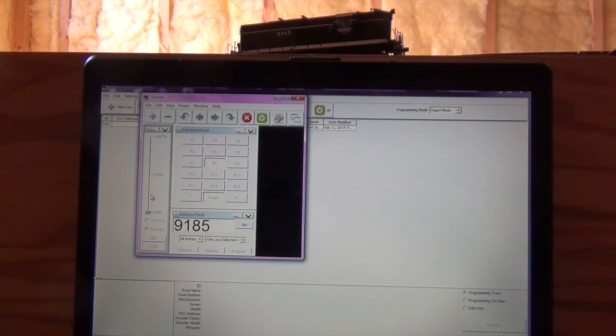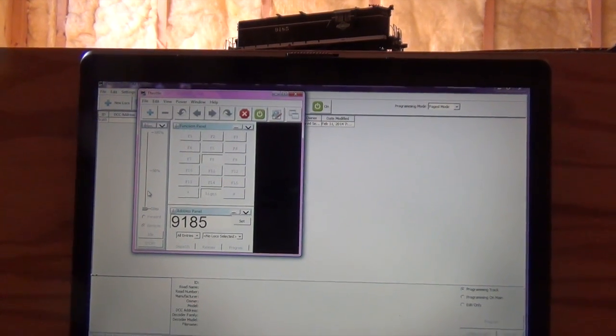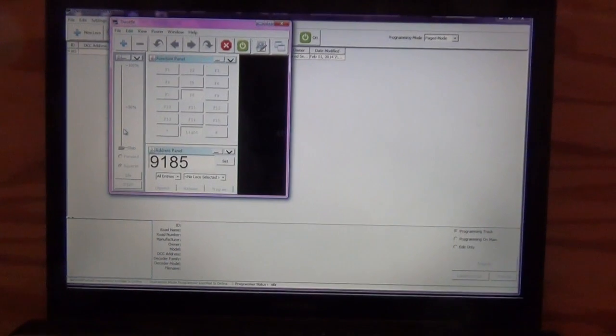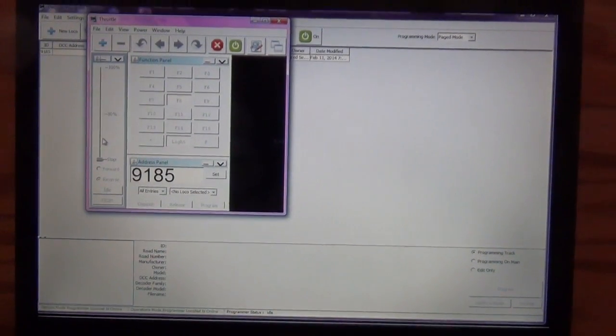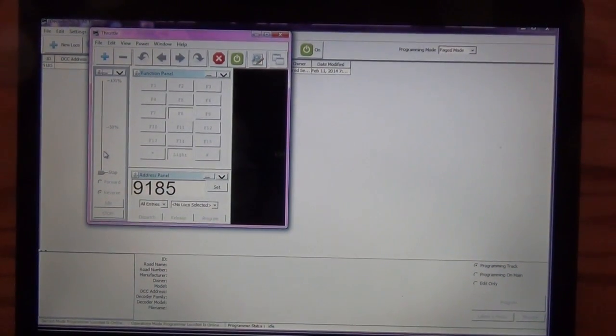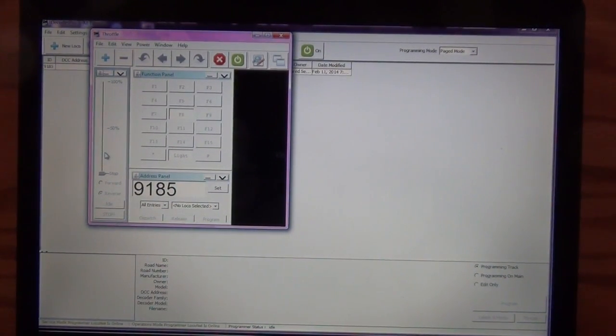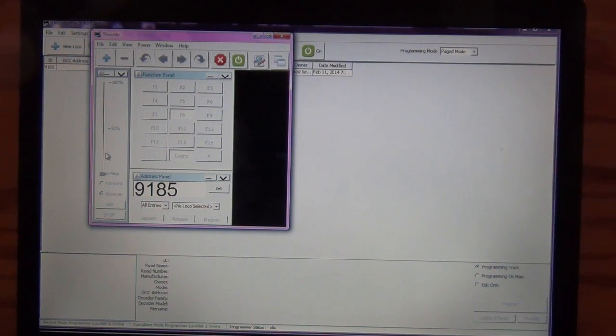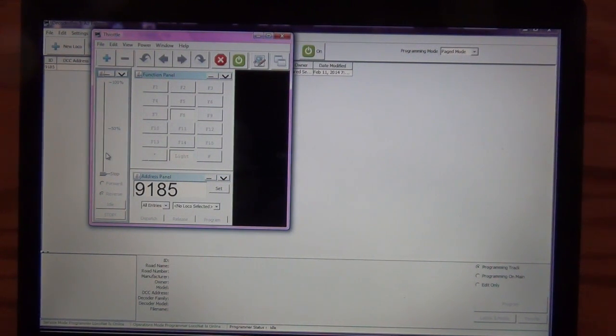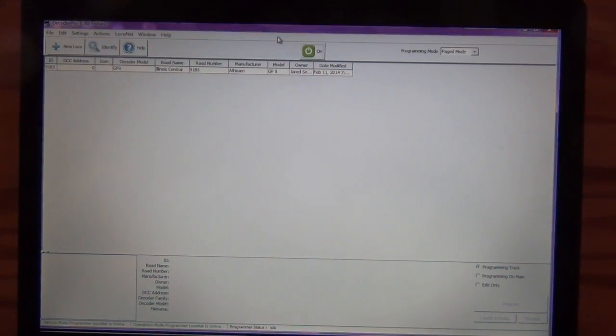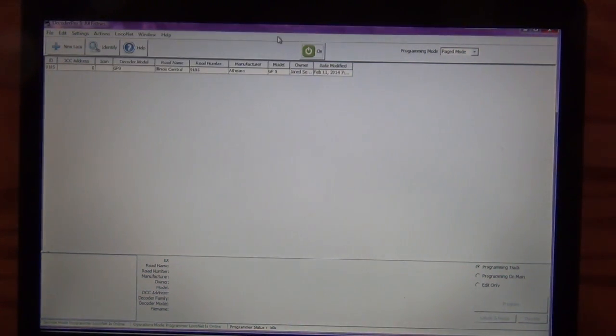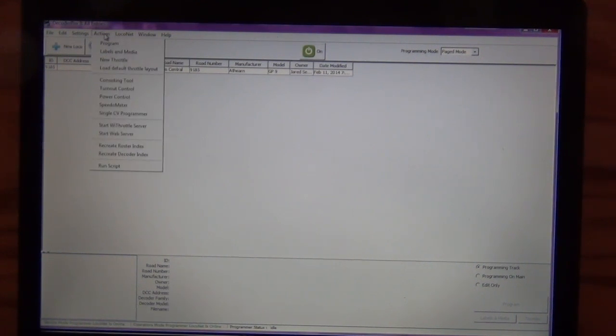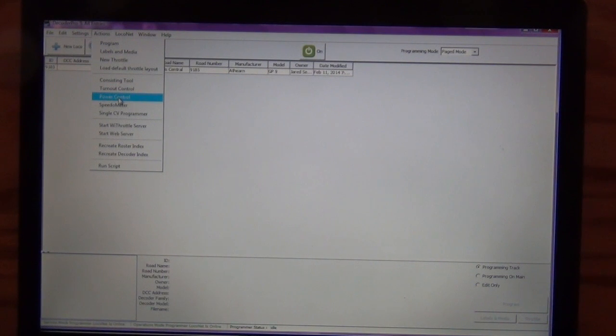Another thing, and this is a function unique to my layout, is I actually have my layout wired to all of my turnouts with tortoise slow motion switch machines. And I have them hooked up to a DS64. So this, because that's controlled by LocoNet also, we can control the turnouts with this. So to do that, you're just going to go Actions. And then you're going to click on turnout control.